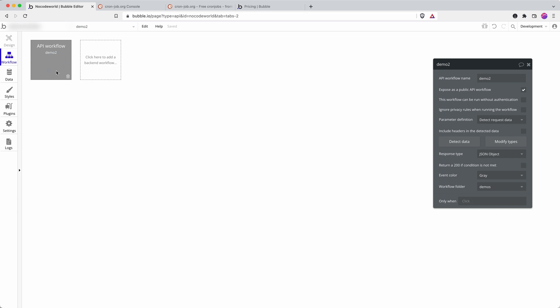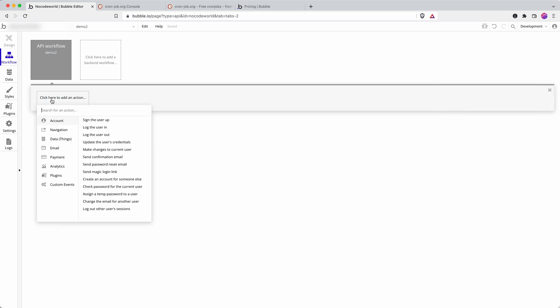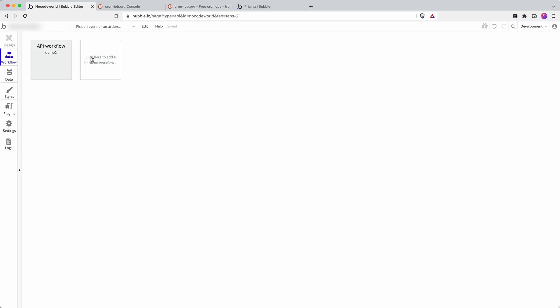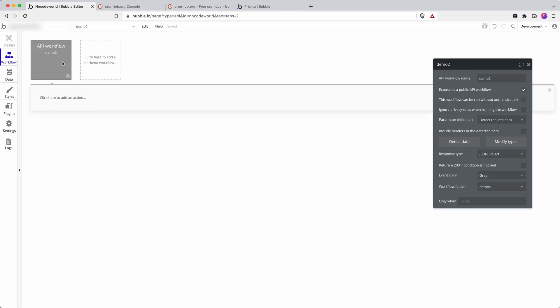And then here I would go for running schedule API workflow on list and then aim it at the workflow that you've created for the individual instance. And that way you can trigger an action, so you could trigger a data change on all of your users.